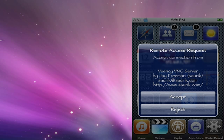Once that's done, you should get a pop-up on your iPod or your iPhone. It should say remote access request and you should have the options accept and reject. You should click accept.